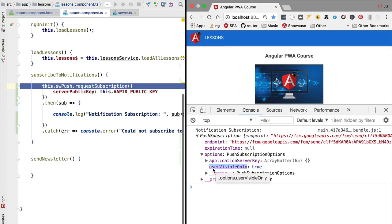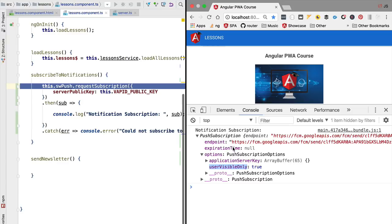Another property that we have here is user visible only true. This means that the web push messages that are going to be sent using this subscription are guaranteed to always result in visible content shown to the user.